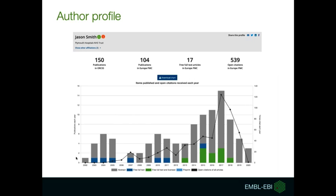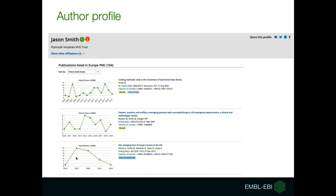When you click the option 'View Profile', using a combination of data provided by ORCID and our own citation network, we have generated author profiles for all authors in Europe PMC with ORCID. The profile shows information about the total number of articles and citations, and the graph gives you a breakdown for each year — the bar chart represents the number of publications and the line graph the number of citations. The profile also shows the author's list of publications, which you can sort by number of citations or by date.